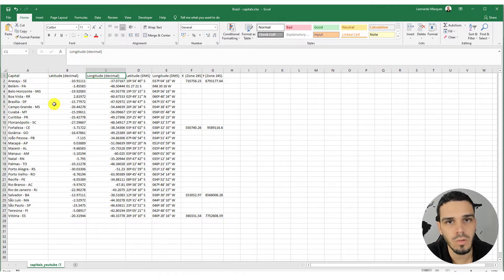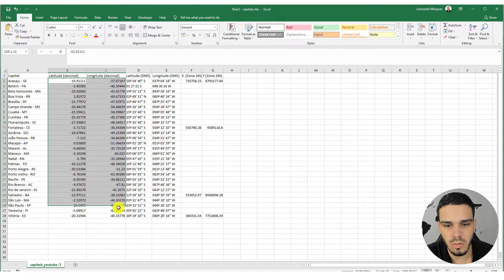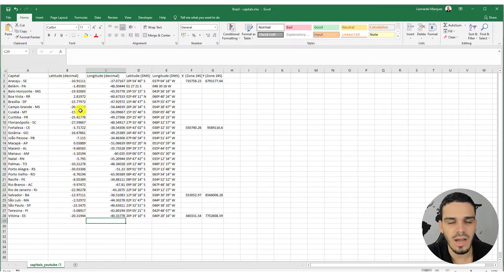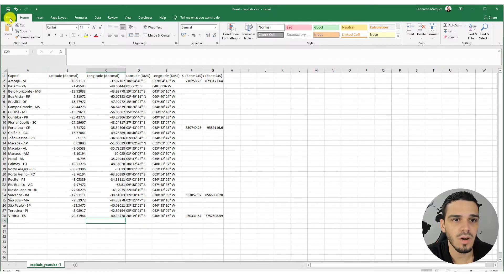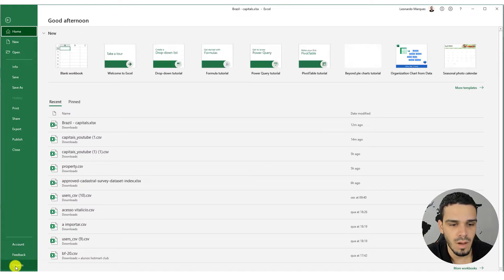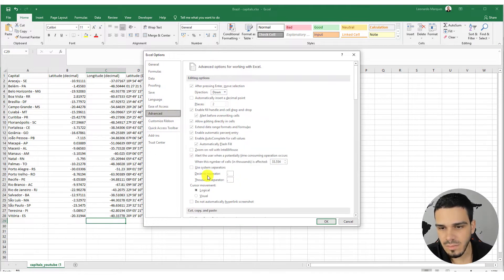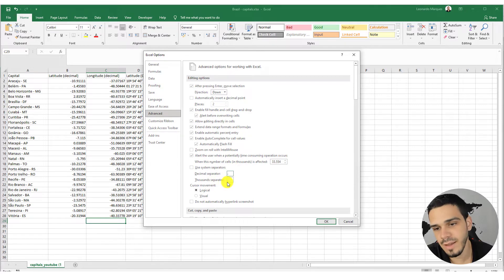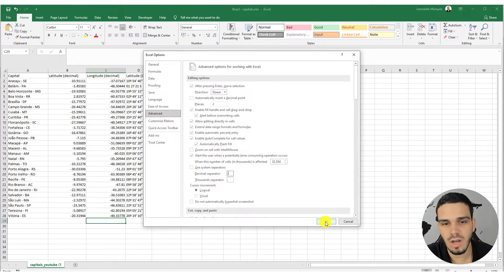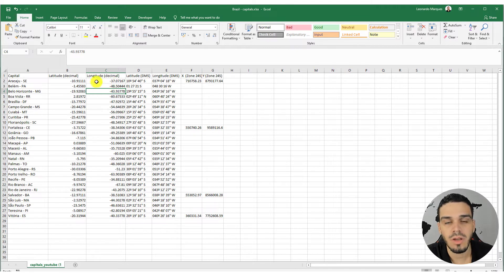If you open this file and the coordinates don't look right, you have to change a quick setting. Click on File > Options > Advanced and check if the decimal separator is a dot and the thousands separator is a comma. If not, change it and press OK.